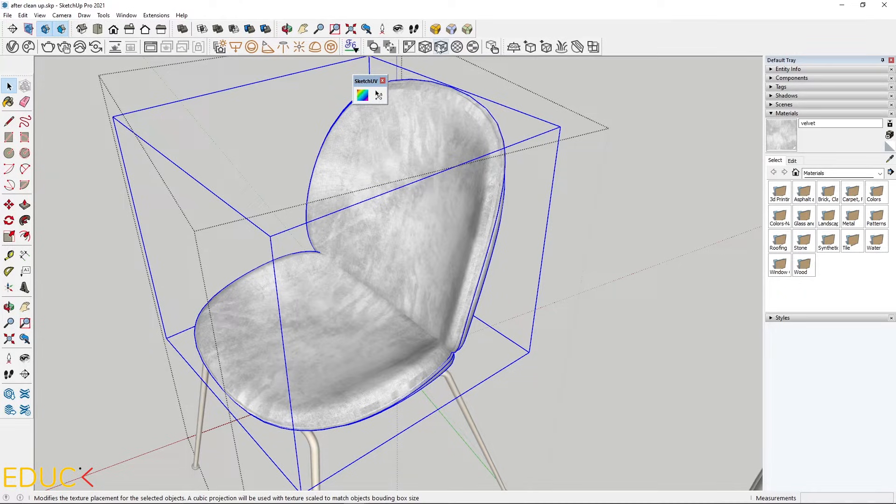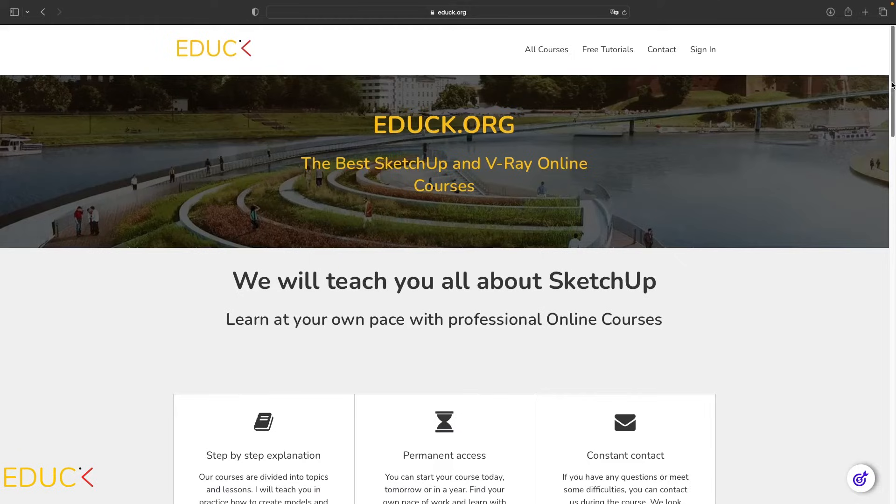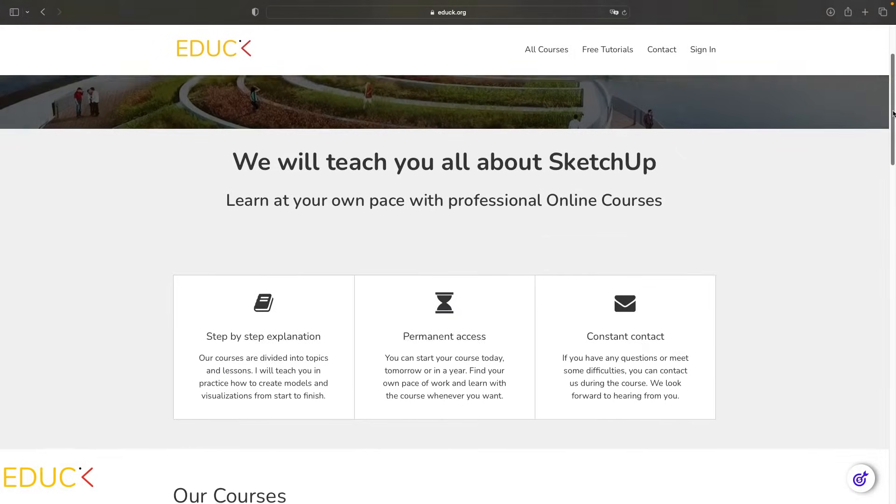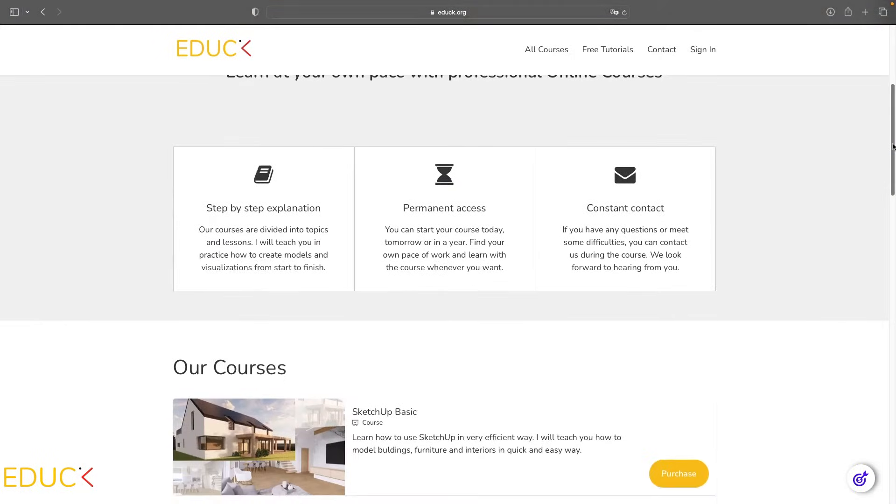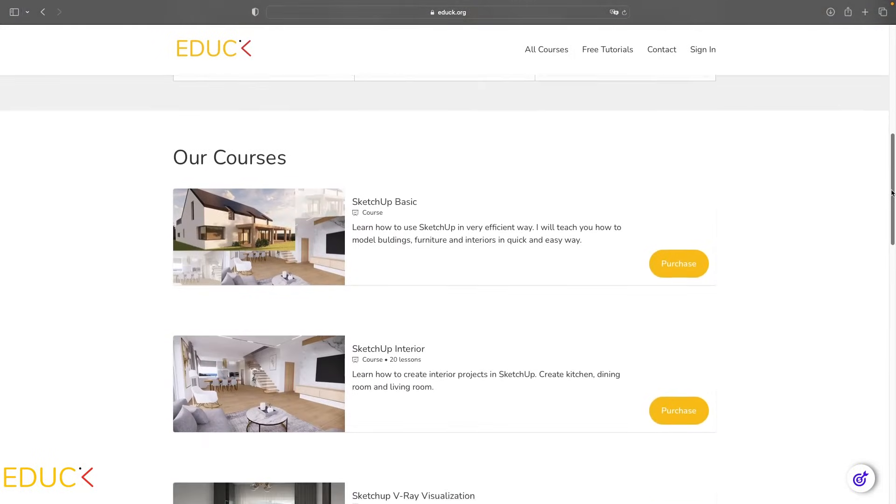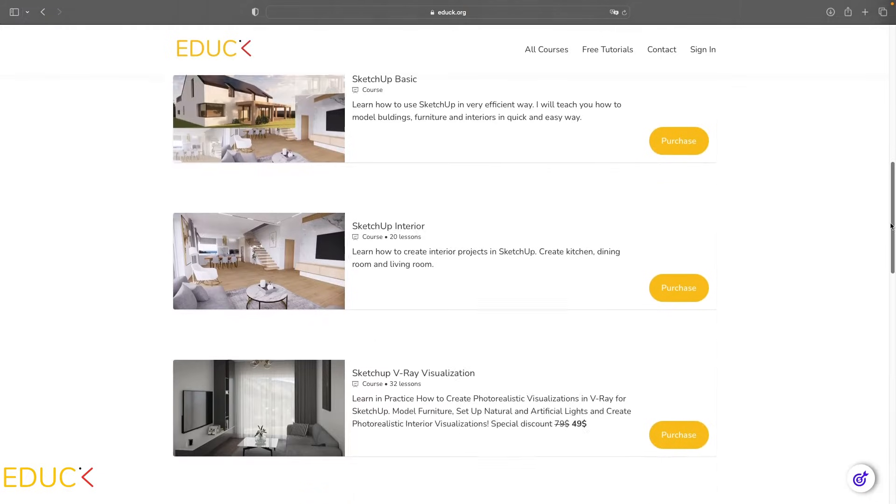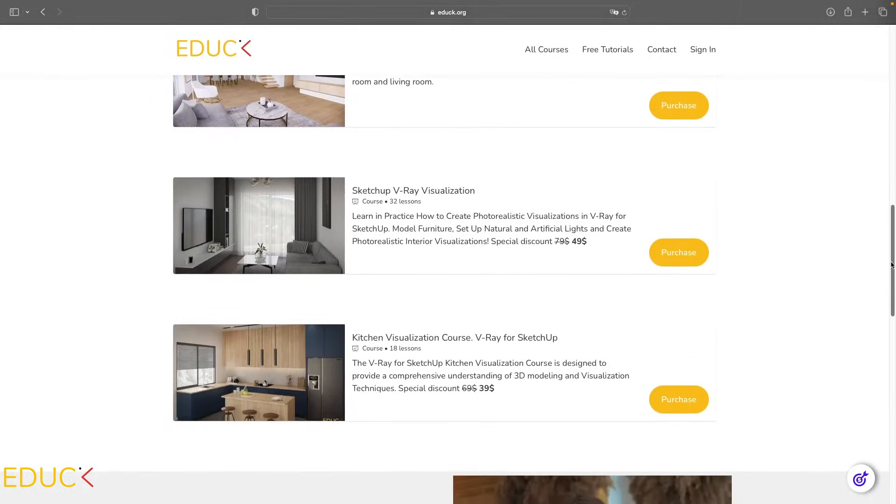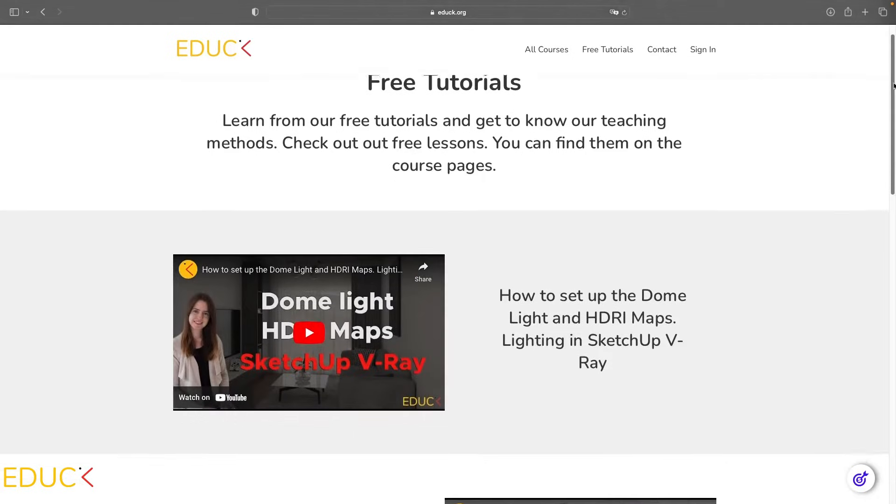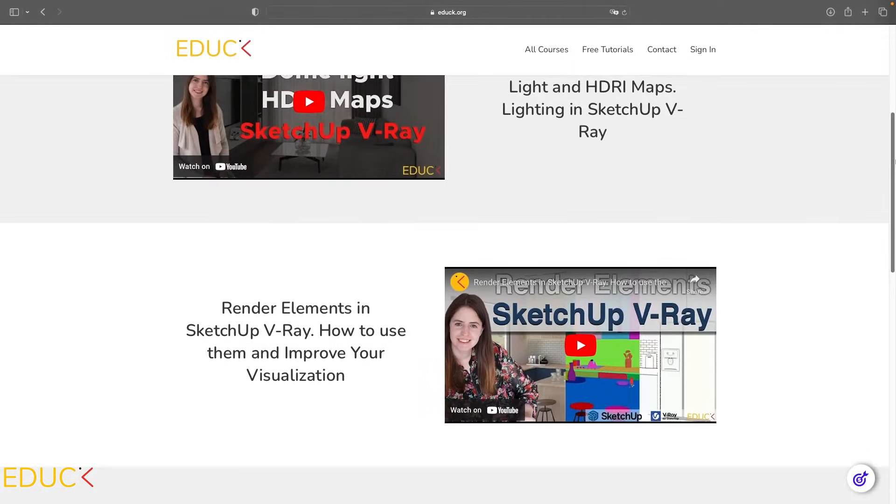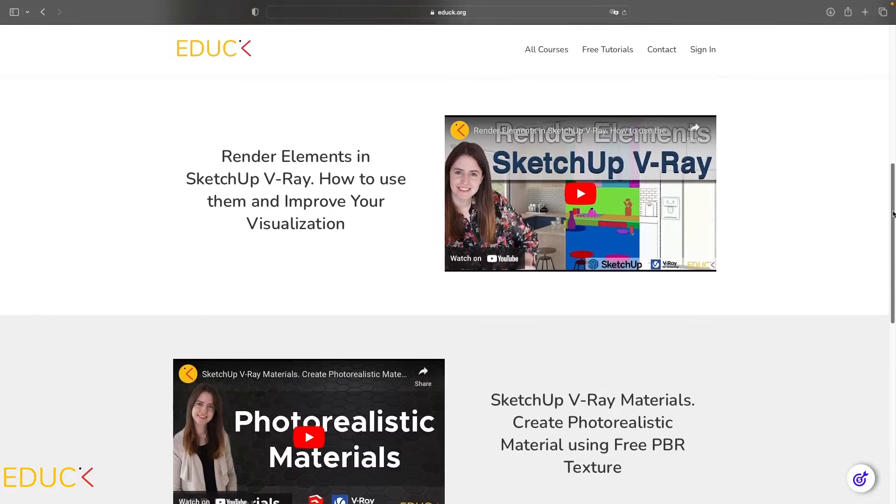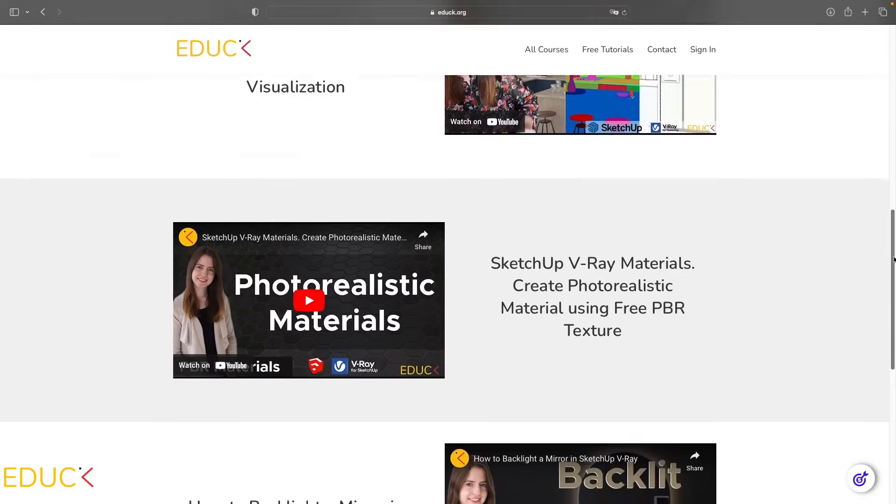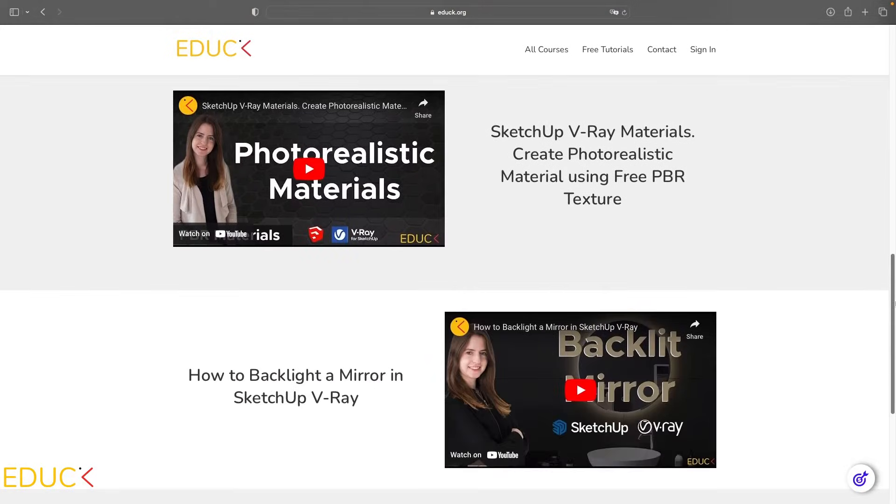So you can choose Sketch UV plugin or 3-planar projection in V-Ray for SketchUp. Have you seen my website edug.org? This is a website with many SketchUp and V-Ray courses. If you want to learn more about SketchUp and V-Ray, I invite you to see free tutorials and my courses.